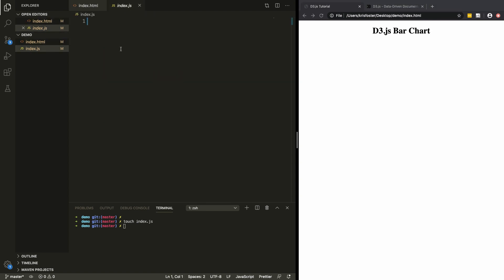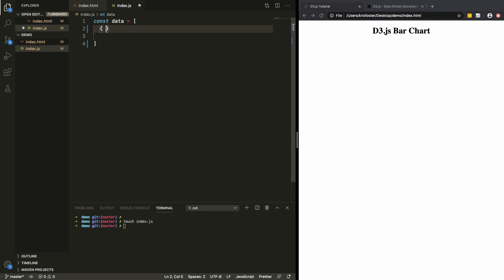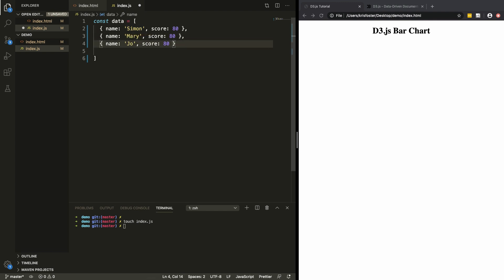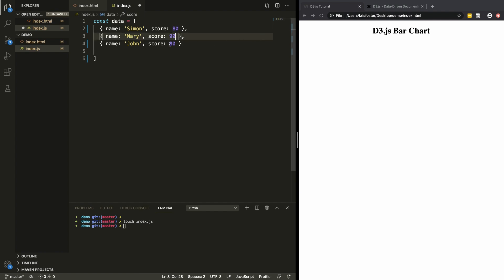The first thing we're going to do is define the data that we want to display. This data is just going to show the scores that different people got in exams — we're going to have the person's name and their score. For now I'm just going to create three entries: Simon, Mary, and John. You could get this data from a CSV file, a JSON file, or from an API over the internet, but for simplicity I'm just going to define it using a variable.